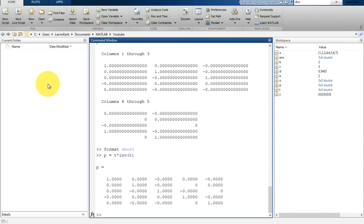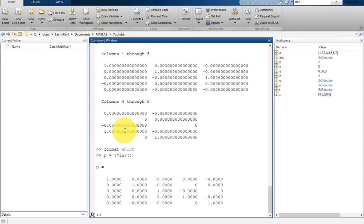The matrix operators for multiplication, division, and power each have corresponding array operators that operate element-wise. For example, if you want to raise all values to the power of 2, you can write t2 = t.^2.